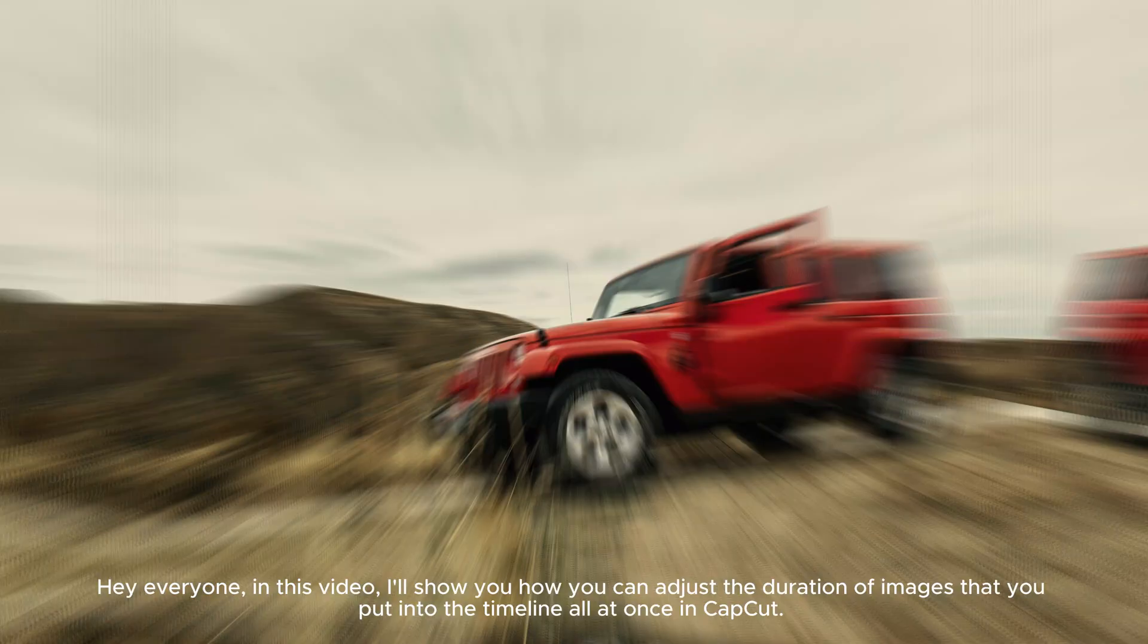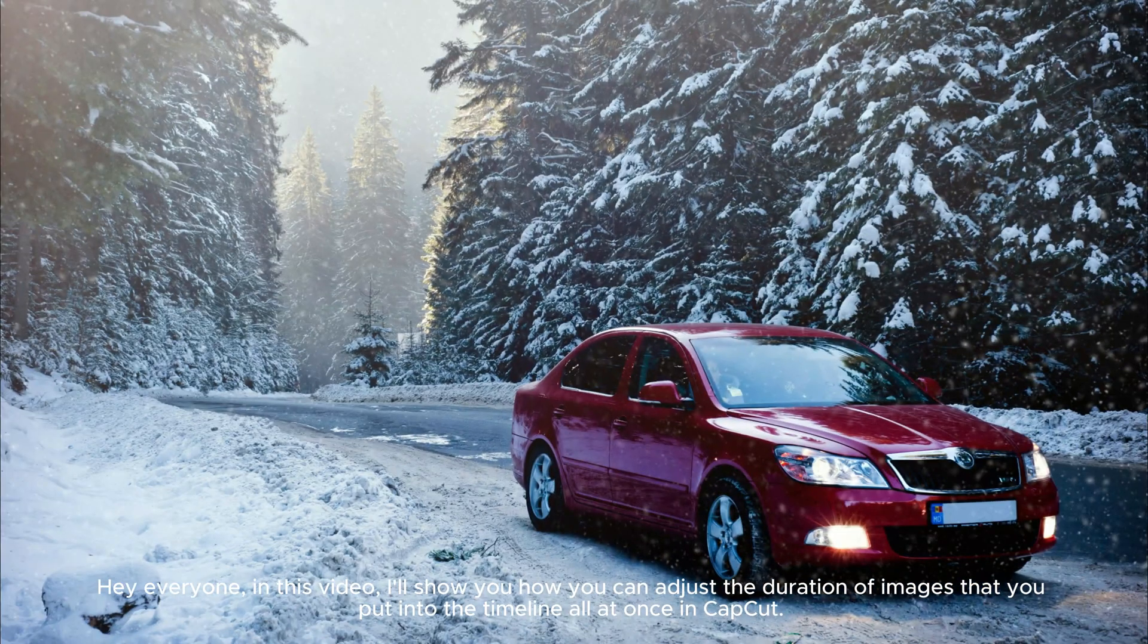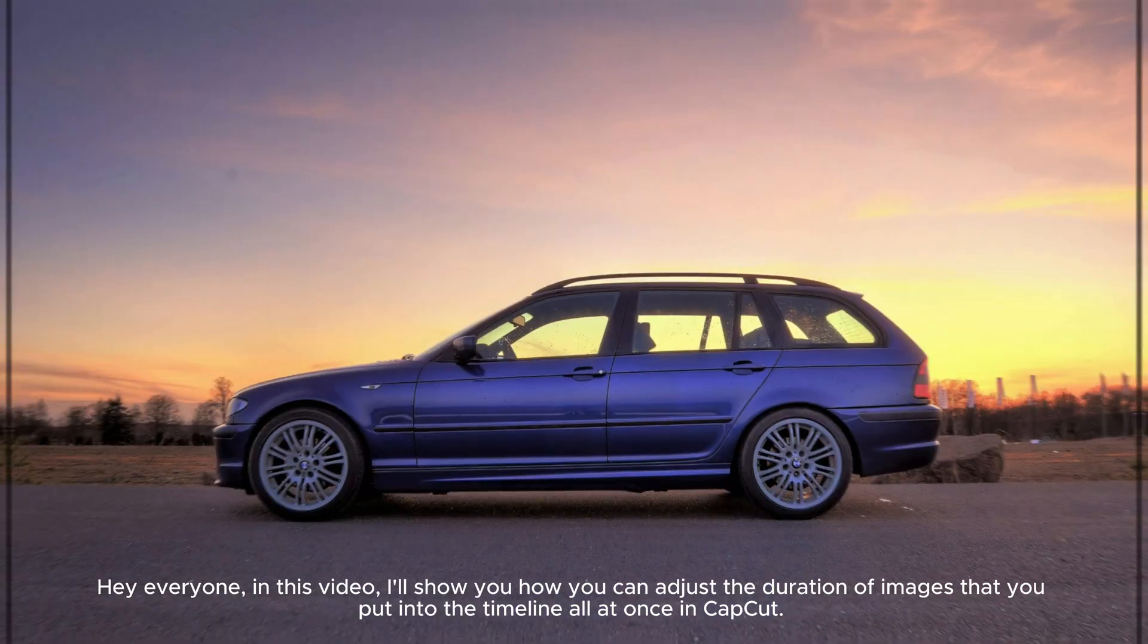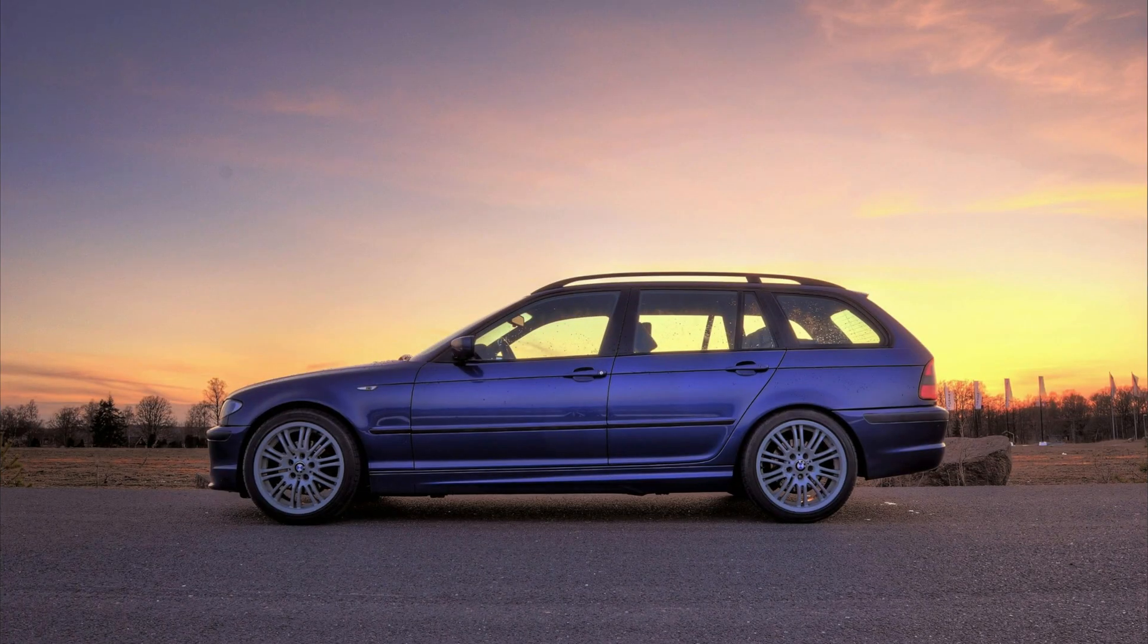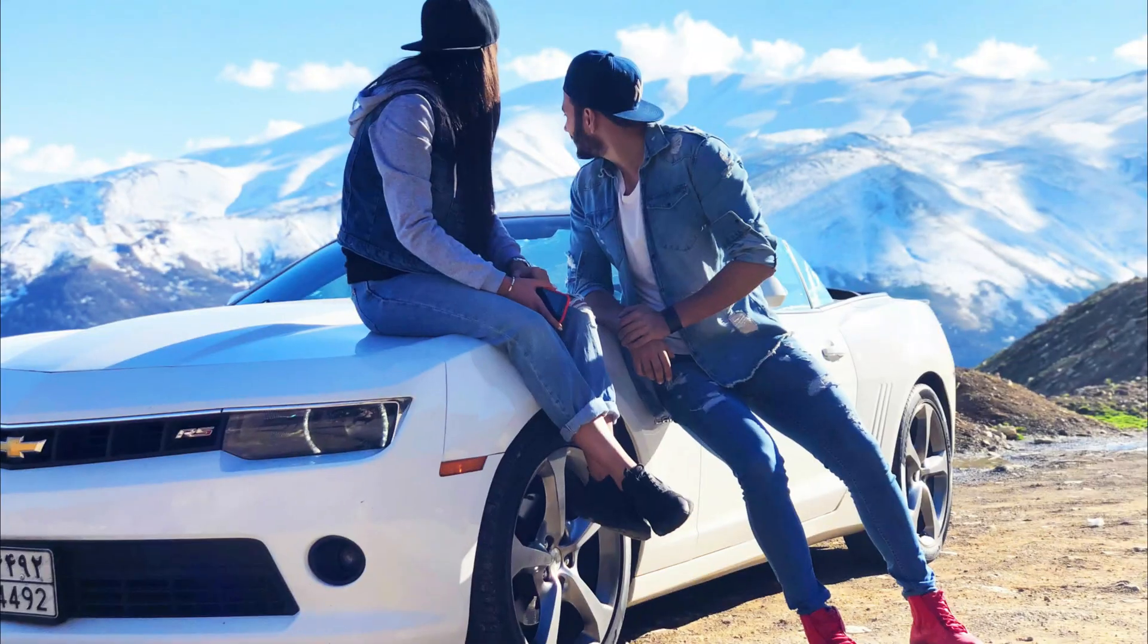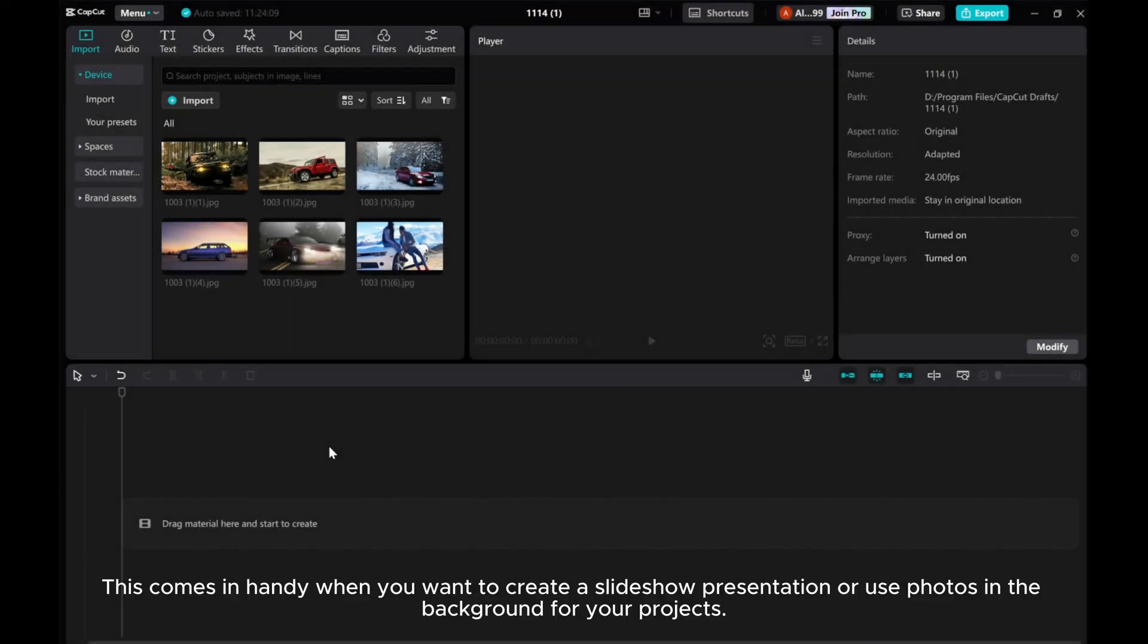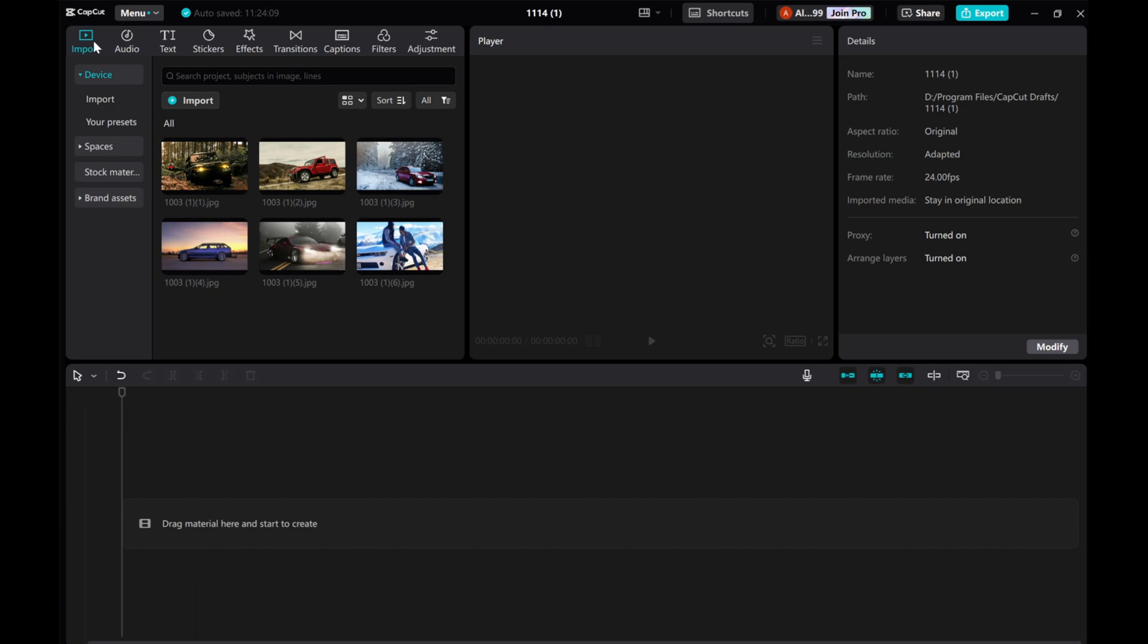Hey everyone, in this video, I'll show you how you can adjust the duration of images that you put into the timeline all at once in CapCut. This comes in handy when you want to create a slideshow presentation or use photos in the background for your projects.